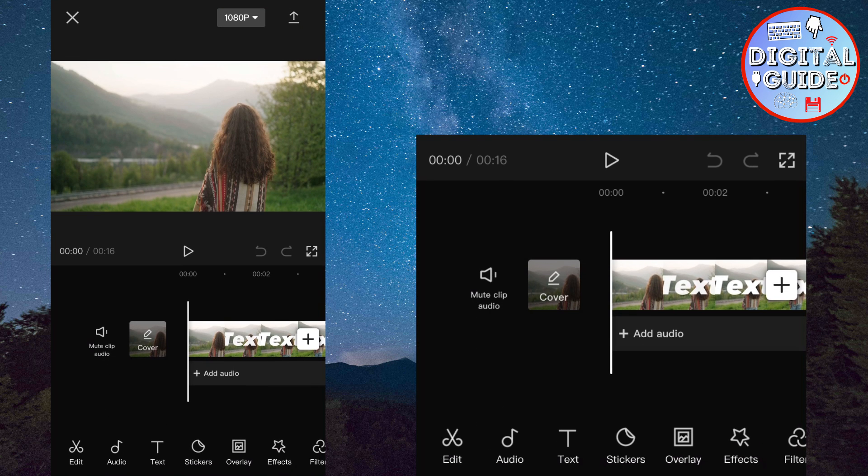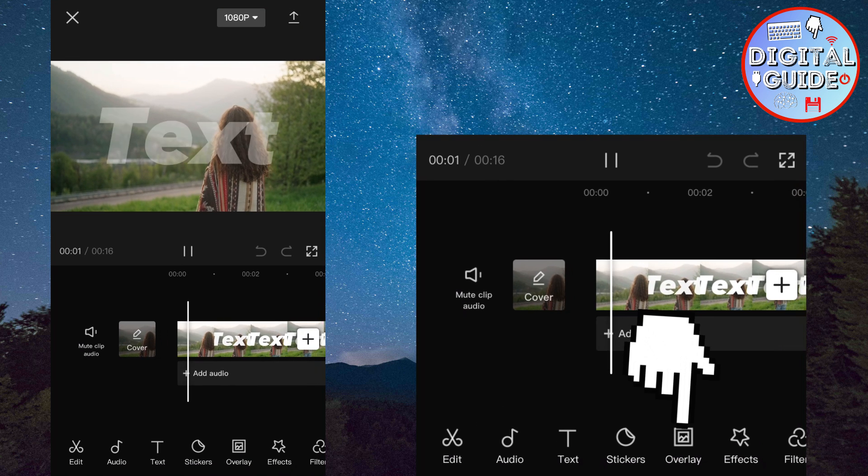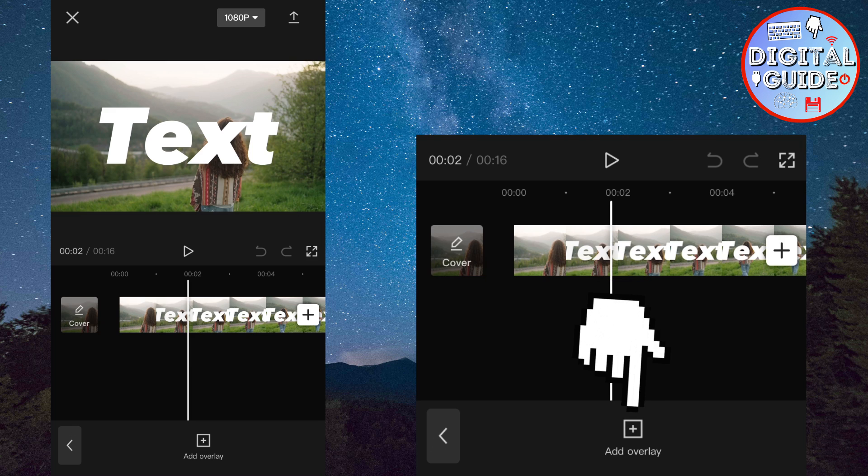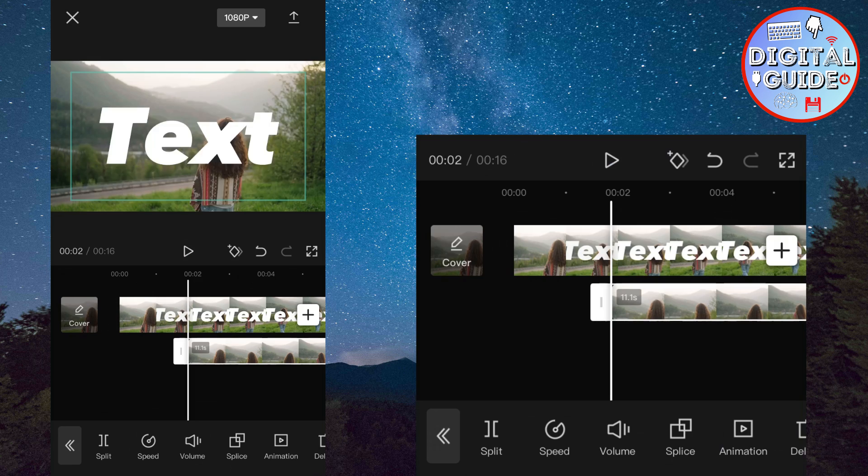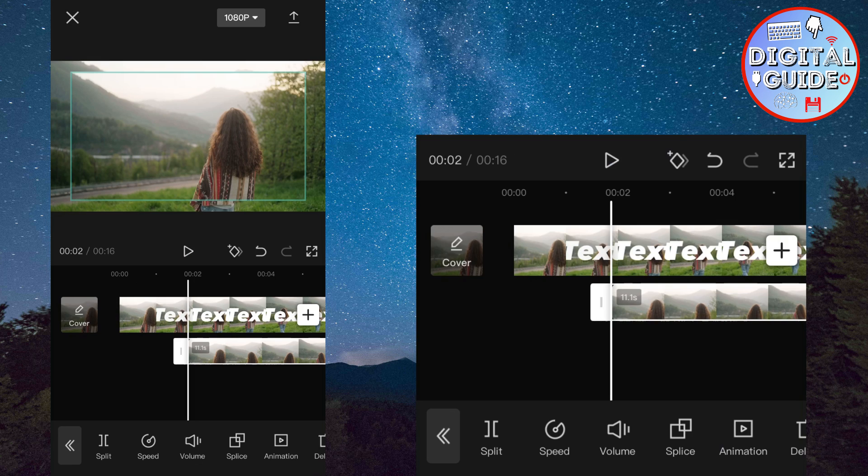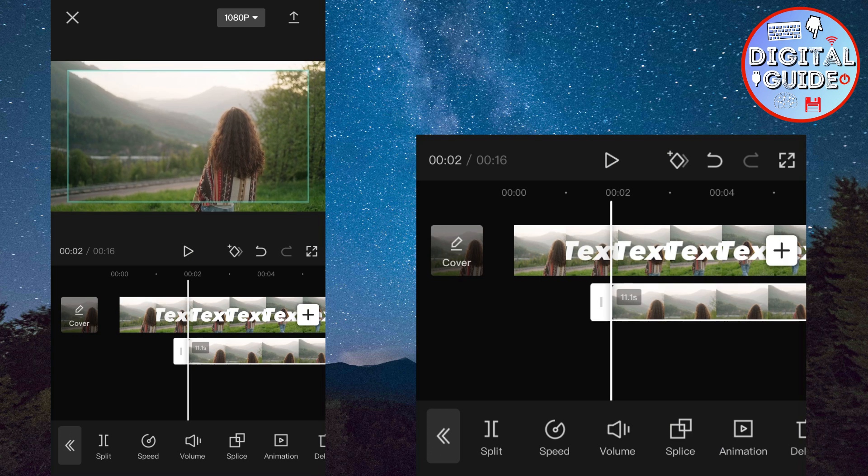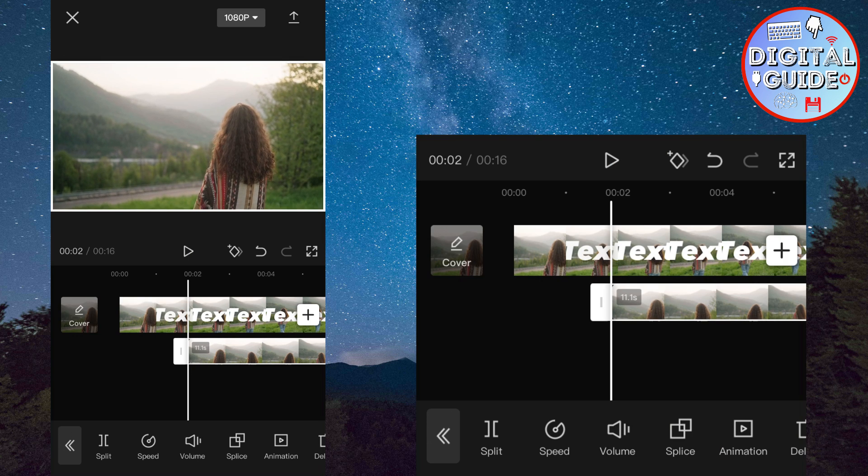Select the video with the text that we have just exported. Then tap overlay. Add overlay. And select the video without the text. So the unedited video. Now zoom in a little bit to match the second video with the first video.